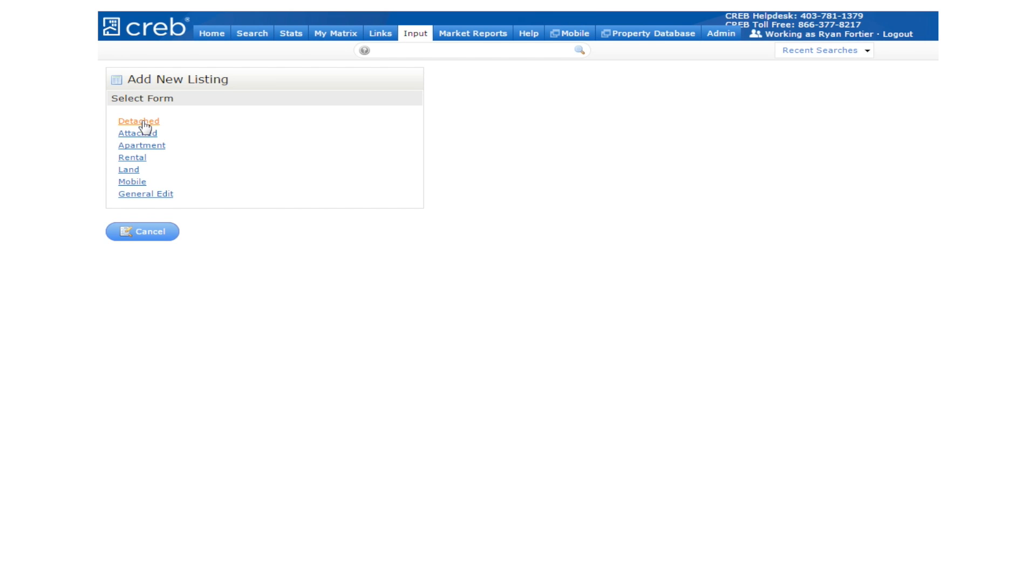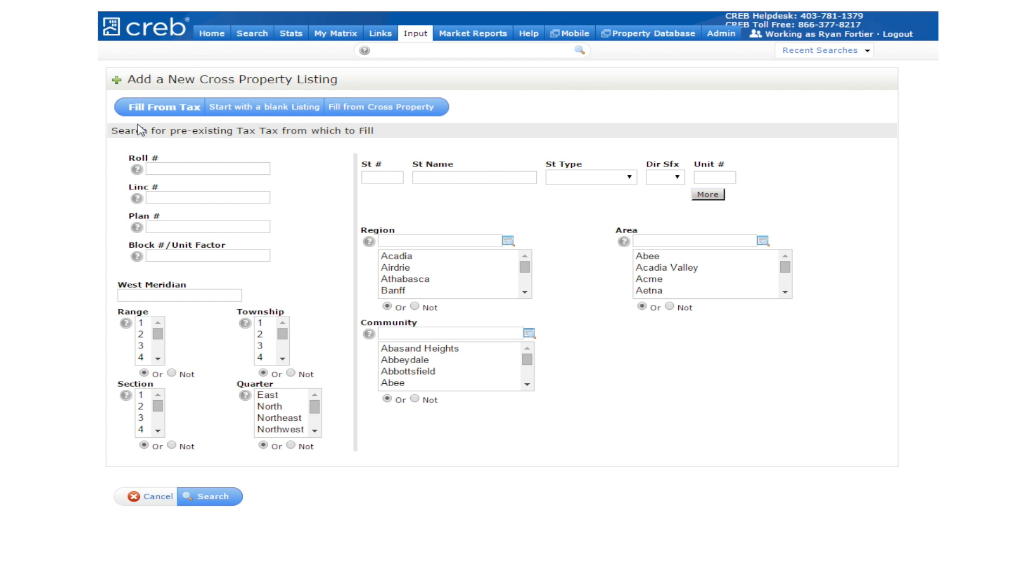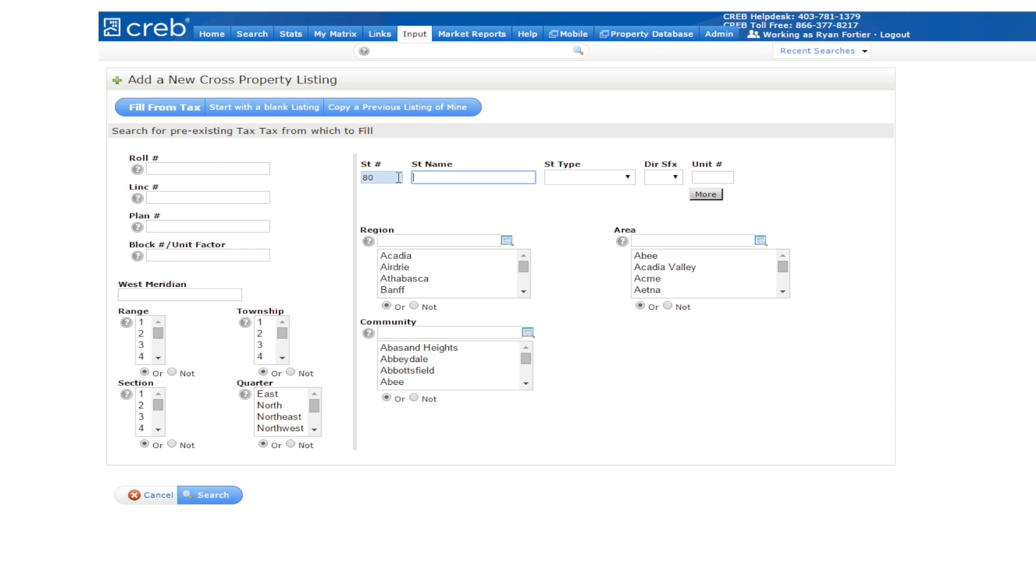Let's select Detached. Matrix begins the input process with Tax Search. Here you are given several options to find the tax information for your listing. You can use the Area and Community fields, enter the full legal street address, or search by link number. Let's enter a street address under the address fields and click on Search.